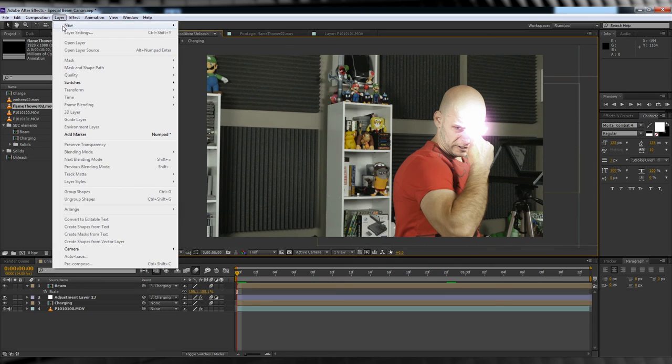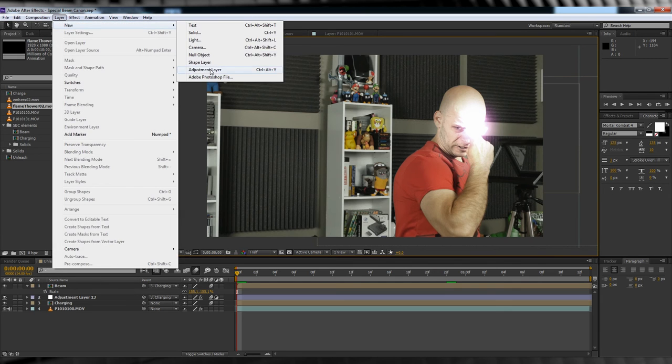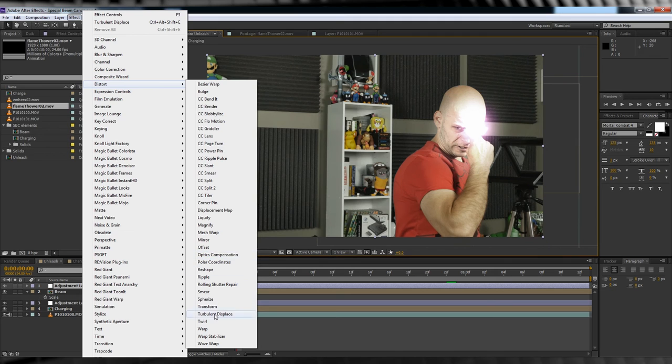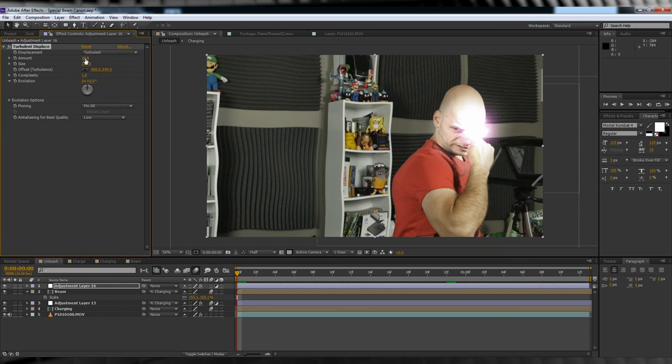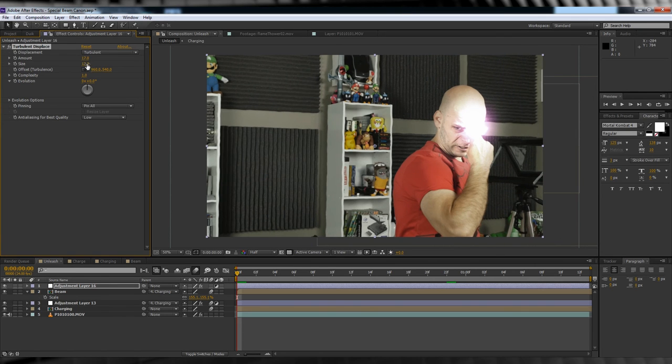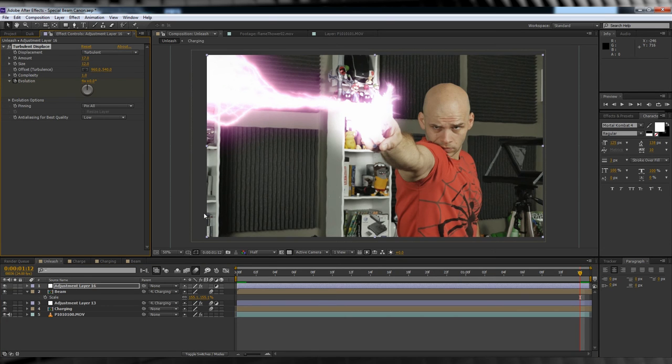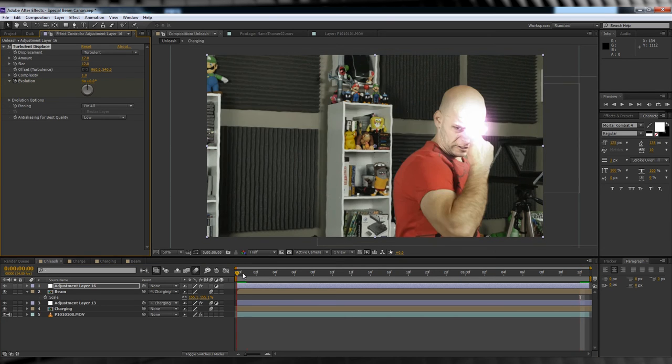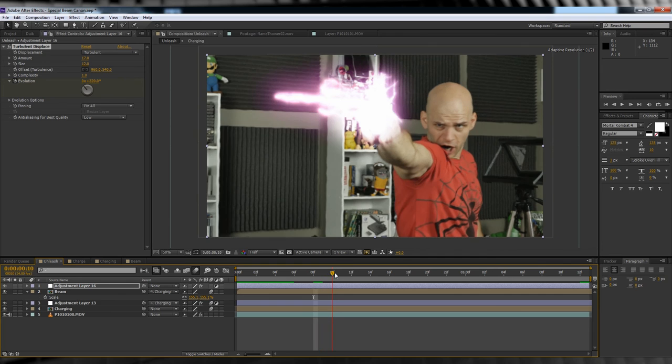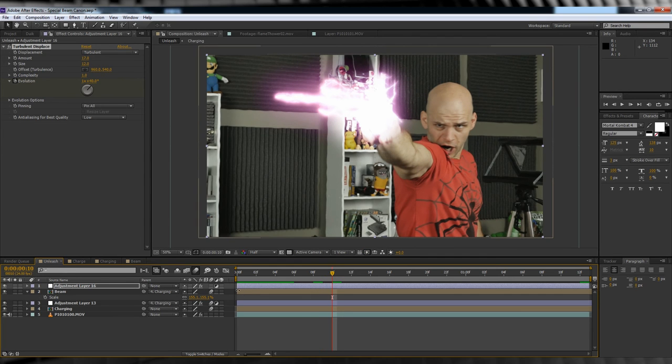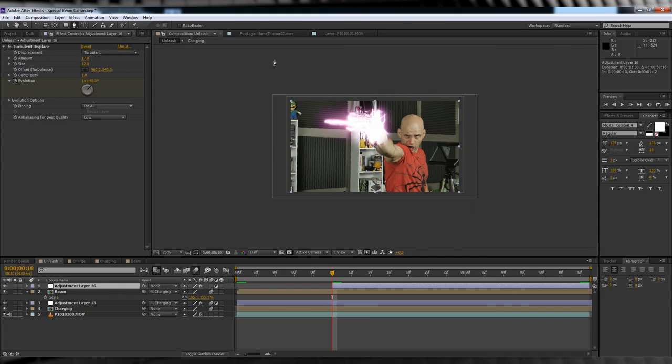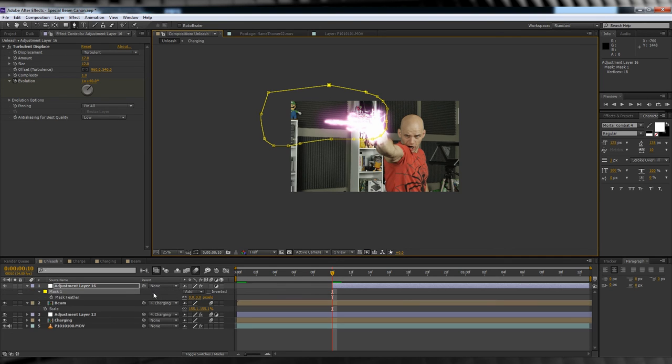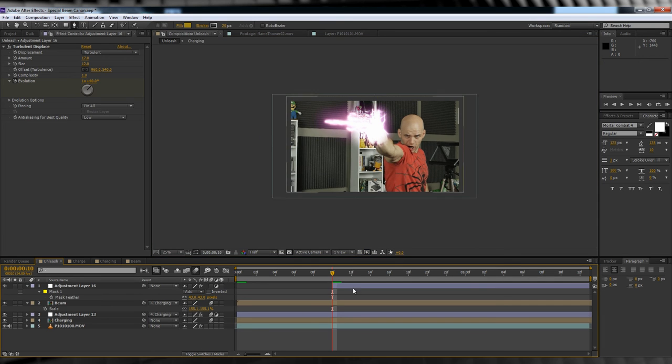So let's head up, grab a new adjustment layer, jump back to effect, distort and add a turbulent displace. Tweaking time guys. Let's change the amount to 17, the size to 12, hit the stopwatch on evolution, head to the end of the comp, and set it to say 4. We'll then trim the layer so it starts just after the blast. We'll then head up, grab the pen tool, and draw a rough mask around the area we want to effect, since we don't want it displacing the whole comp. Subtlety is the key here people. We'll then hit F and feather it out a few pixels so that it blends better in the shot.